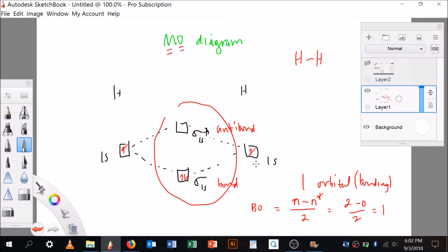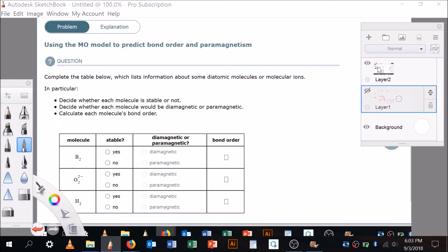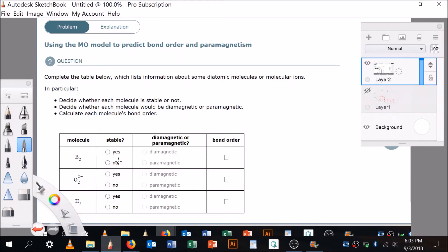We know the bond order is 1. We also know there are no unpaired electrons — all electrons have a partner. Since there are no unpaired electrons, H2 is not paramagnetic — it's diamagnetic. And since the bond order is greater than zero, it is stable. So H2 is: stable, diamagnetic, bond order = 1.